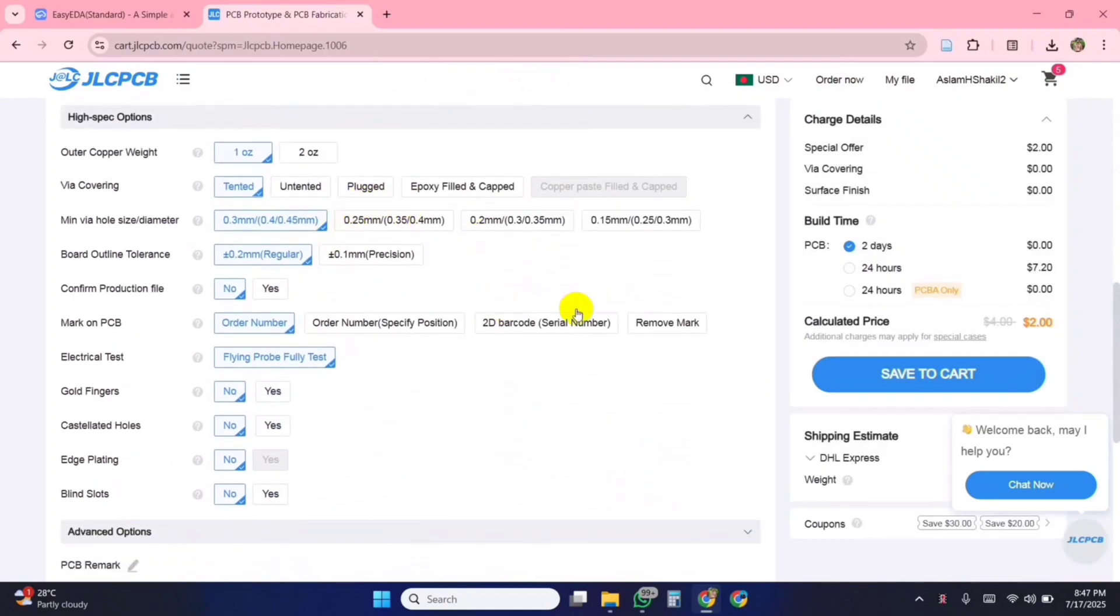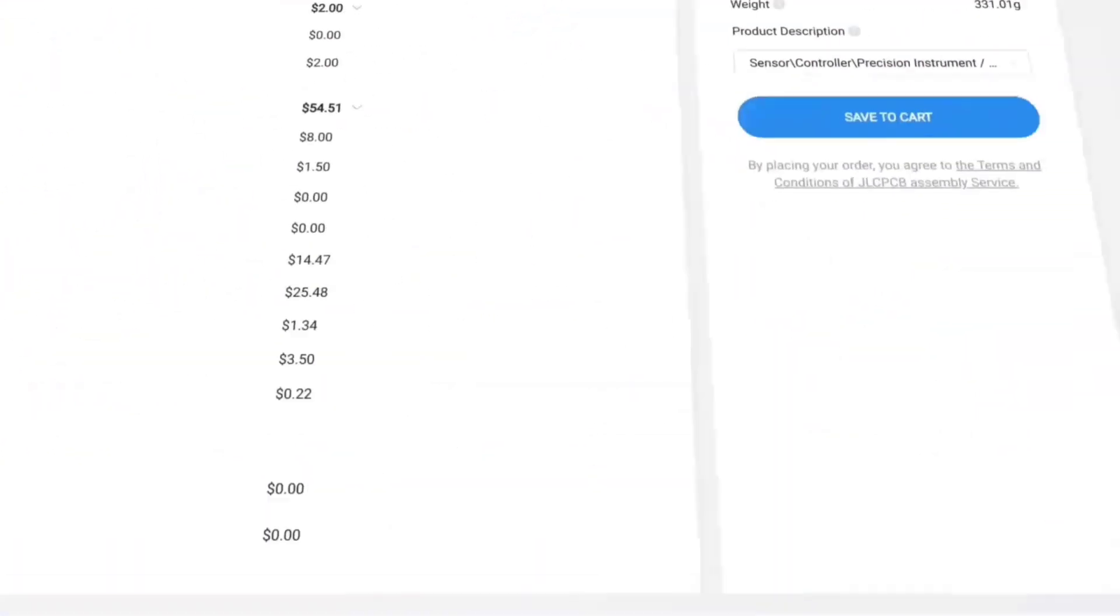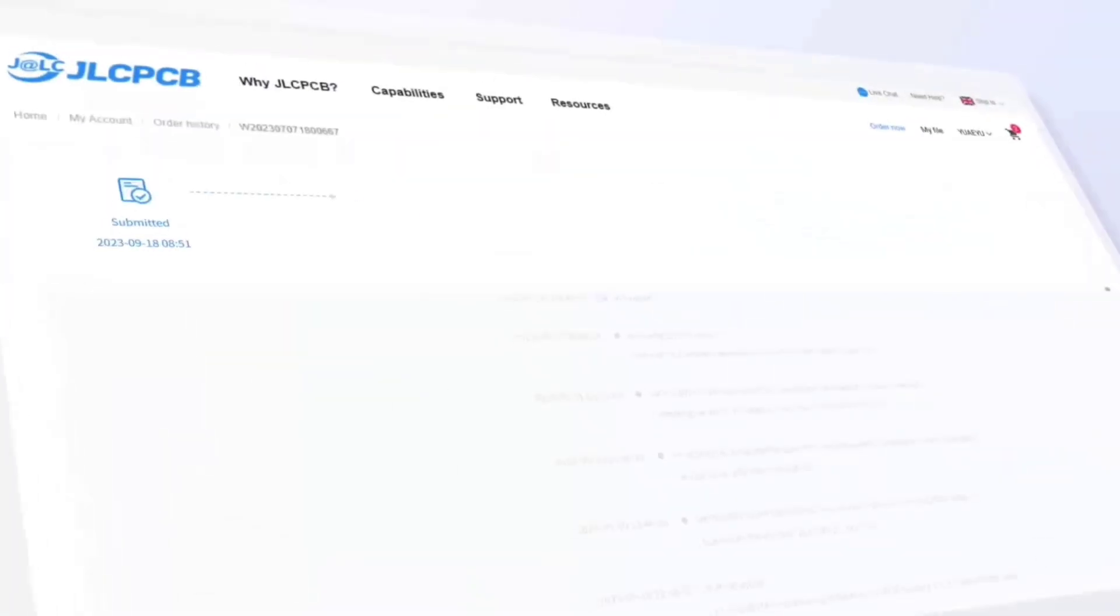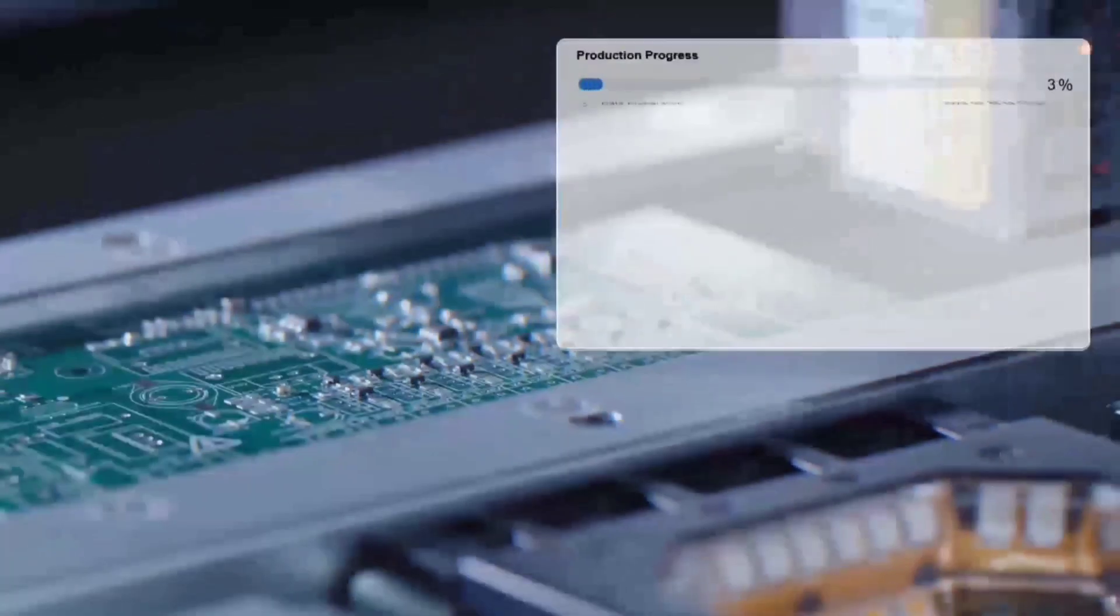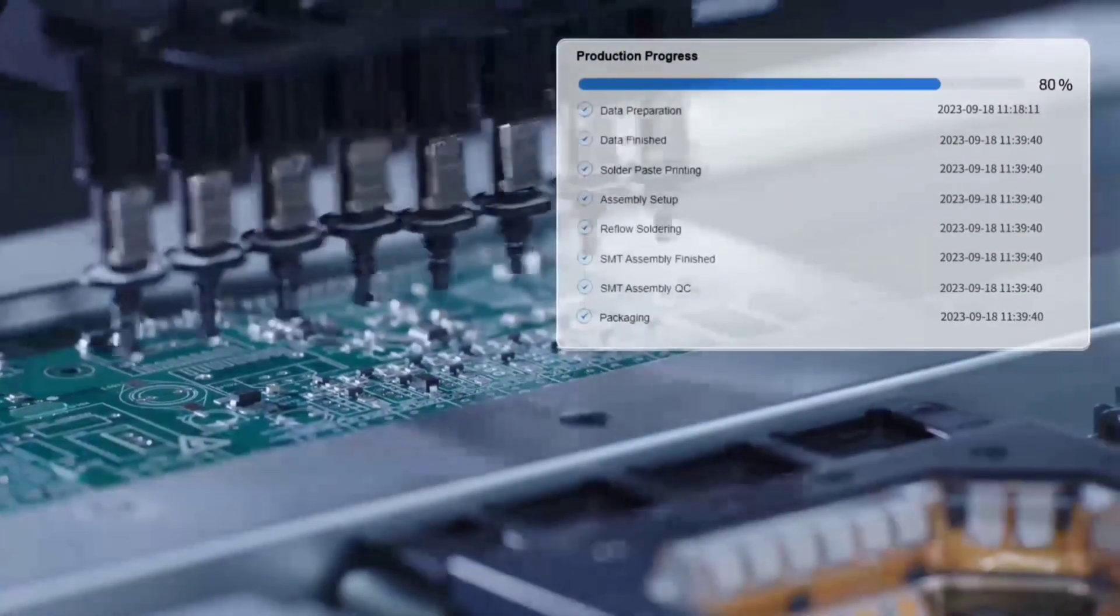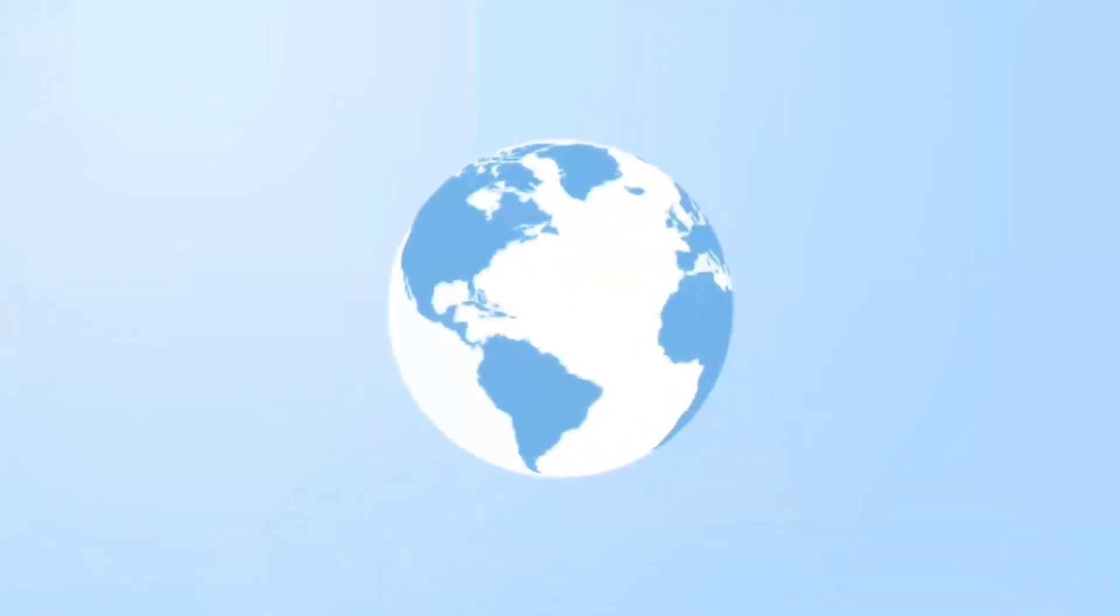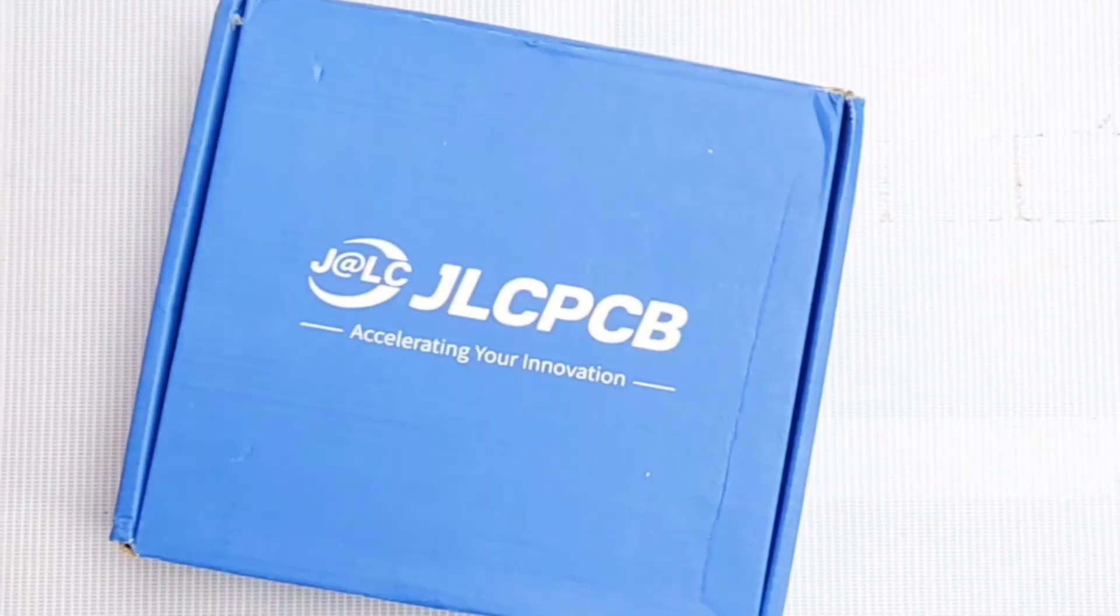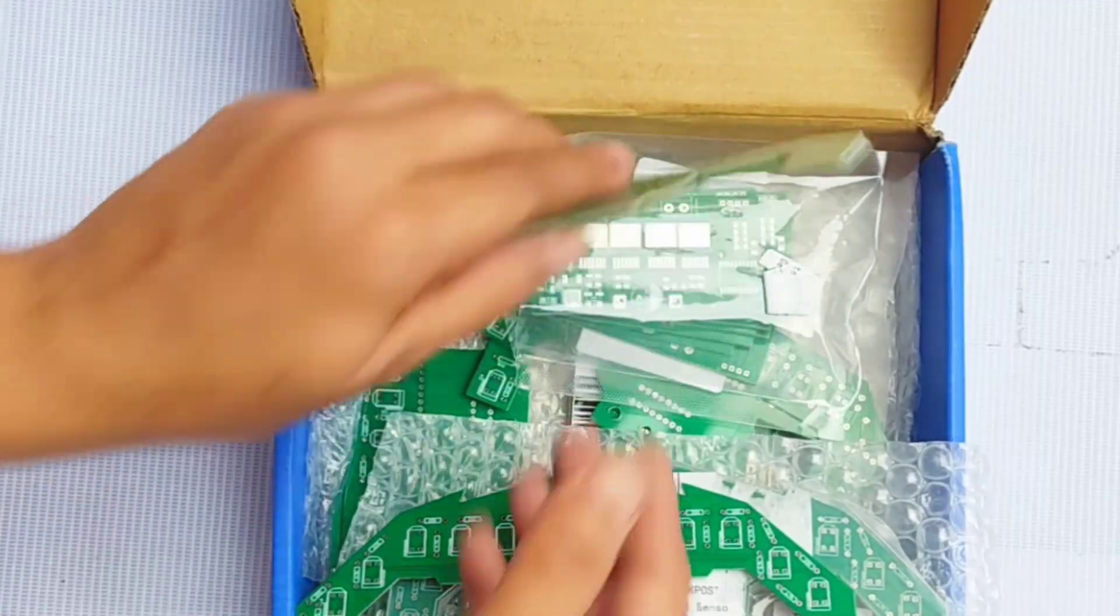You can get 5 high-quality PCBs for just $2. What's even better is that JLCPCB provides real-time tracking of the entire production process, so you always know exactly what stage your order is in. After a few days, the PCBs arrived at my doorstep, and the quality was excellent.